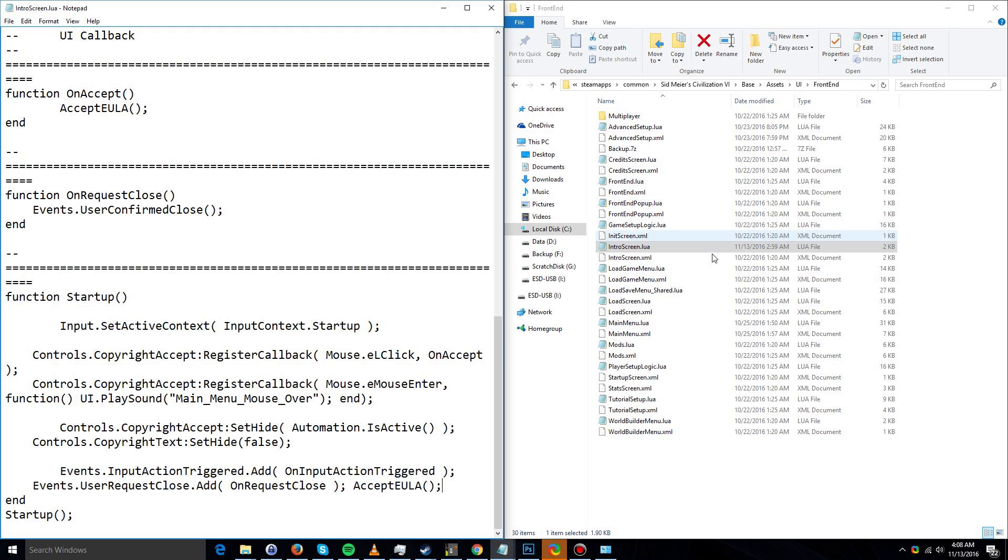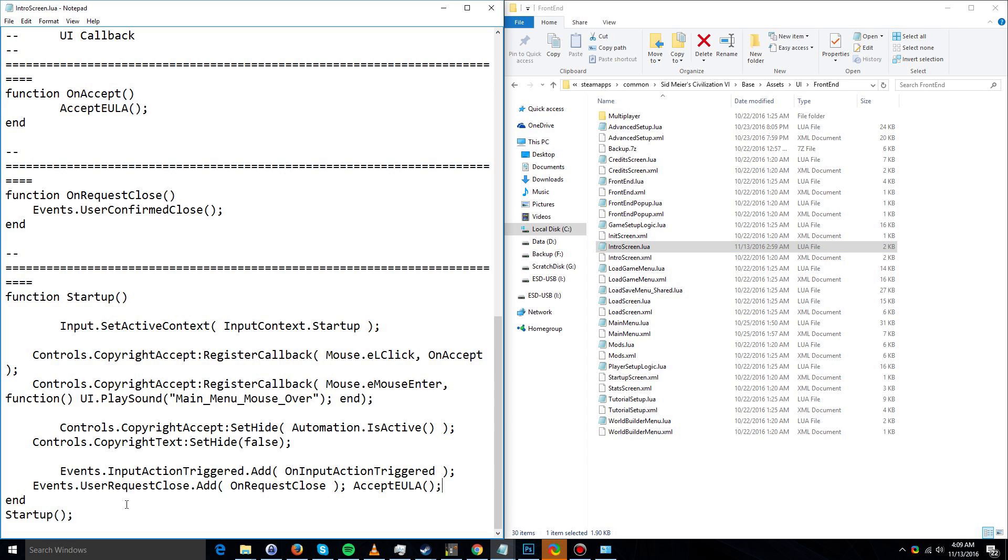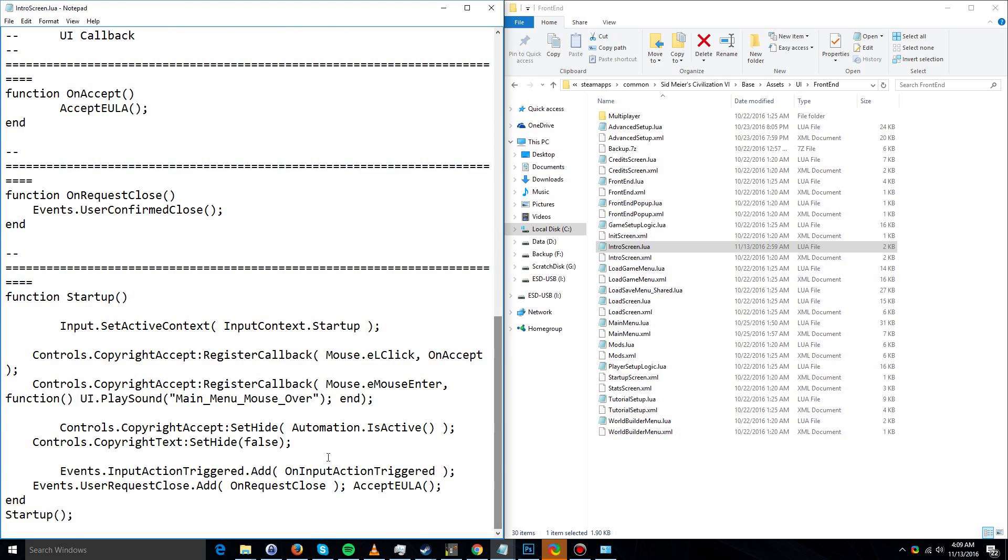Simply take this file and choose to open it or open it with Notepad. Once you have this IntroScreen.lua file open, scroll all the way down to the bottom.